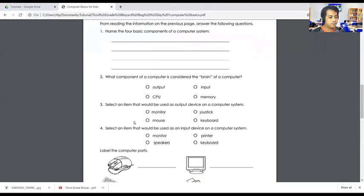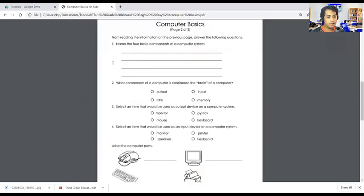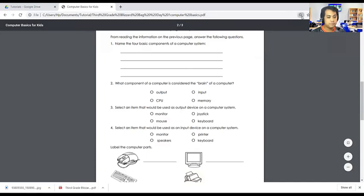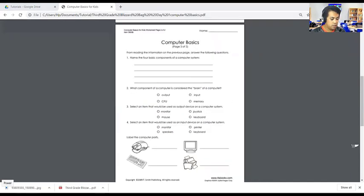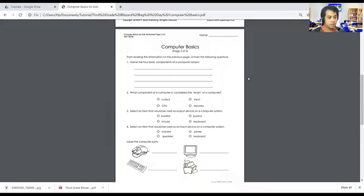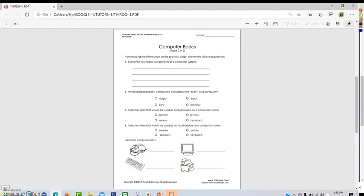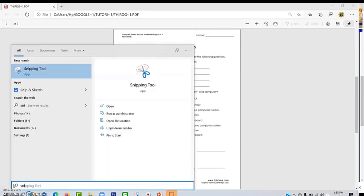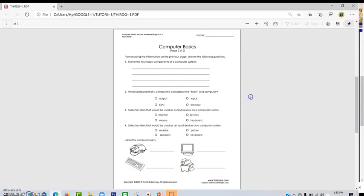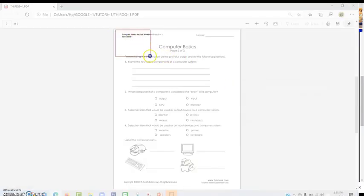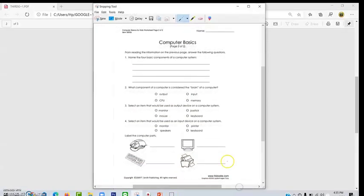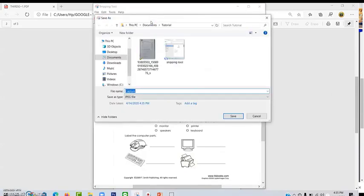First, from PDF file, we are going to convert this file into pictures, into an image. How are you going to do that if you are using a Windows computer? You can use this application called the snipping tool. Use this one to capture the PDF file and save as image. And then save it into your computers.